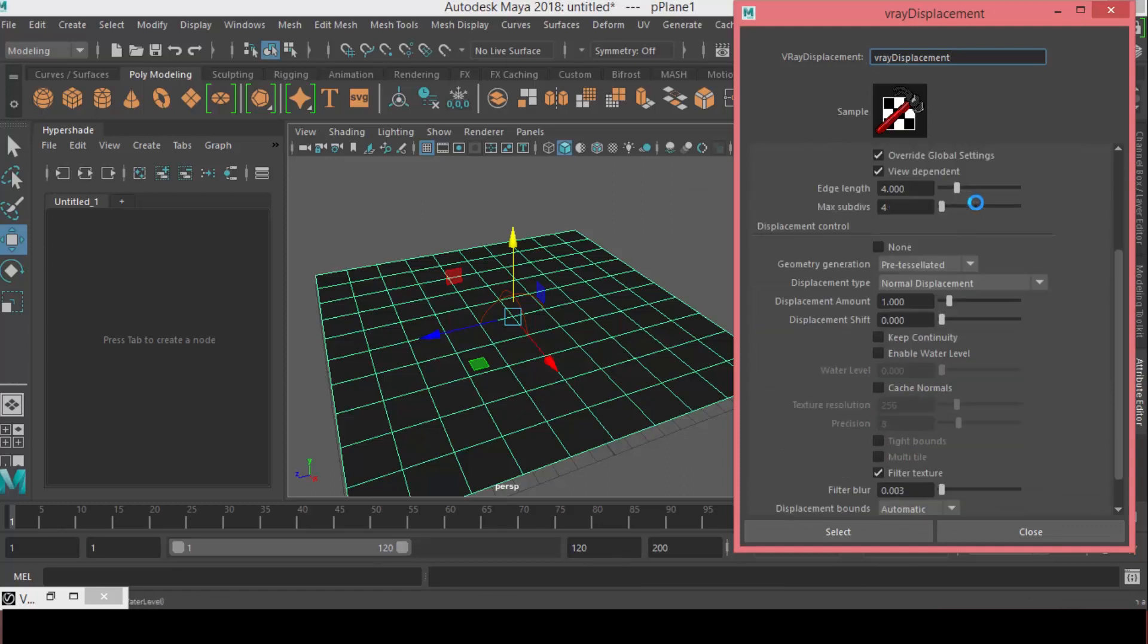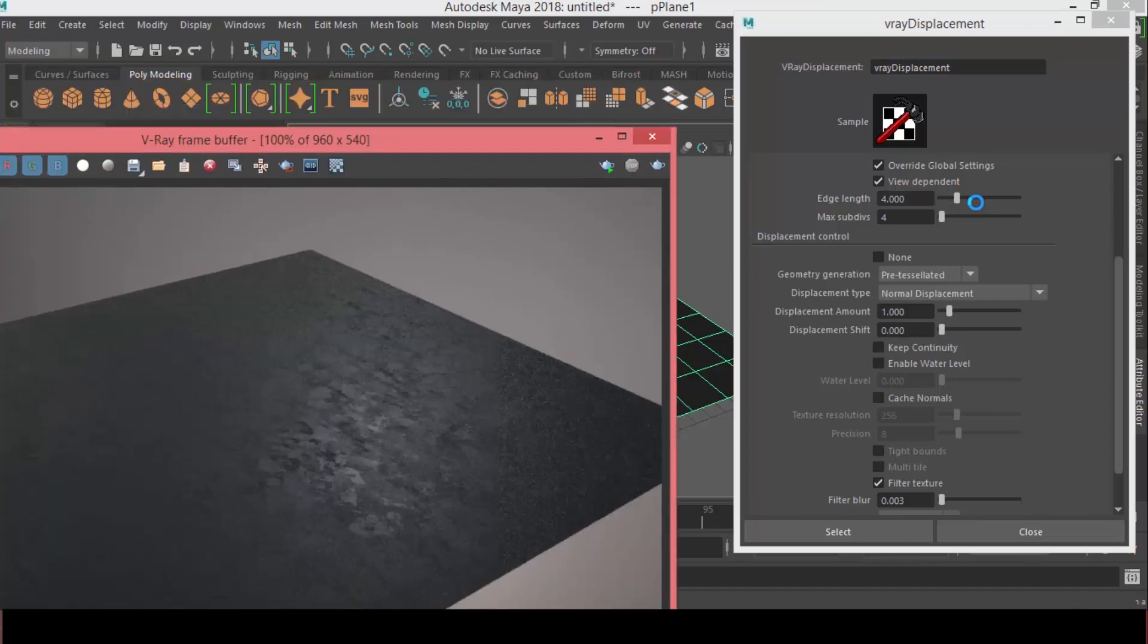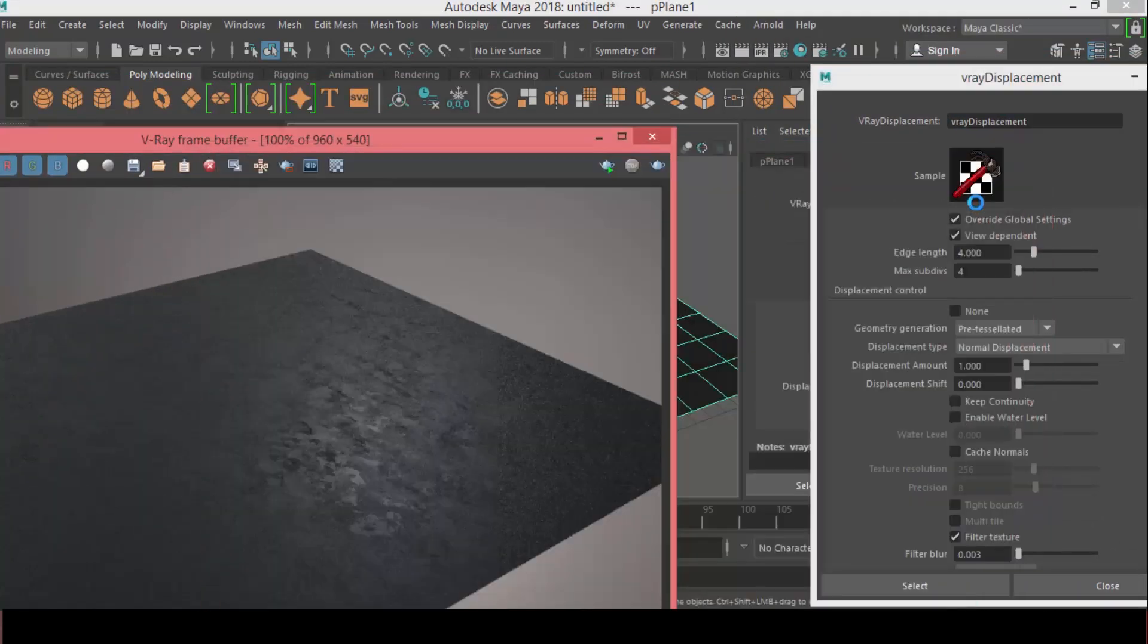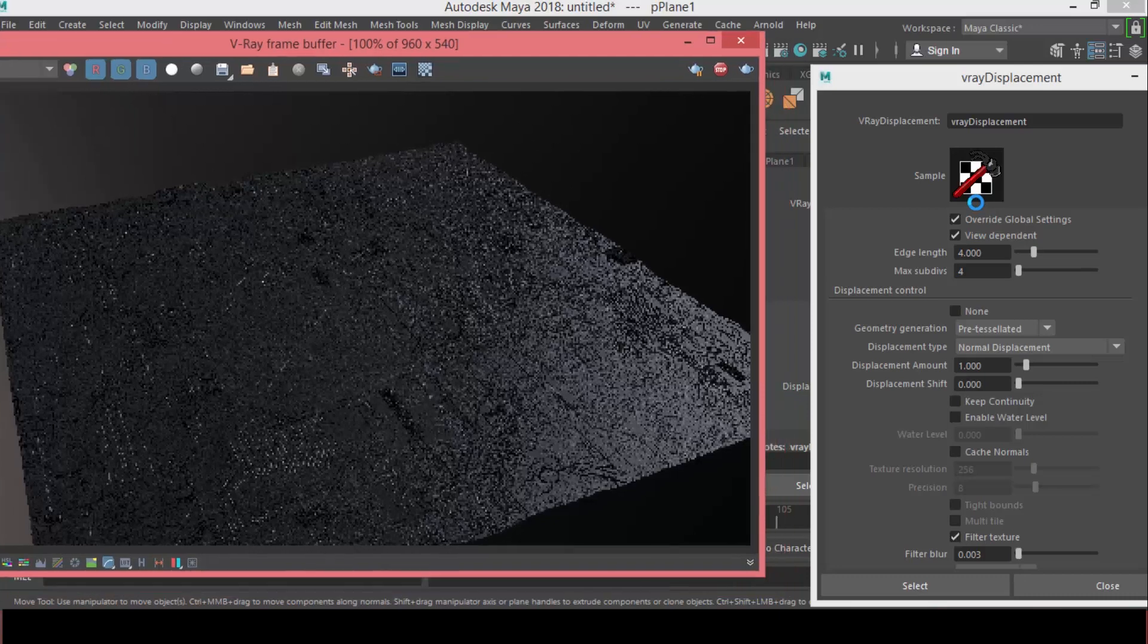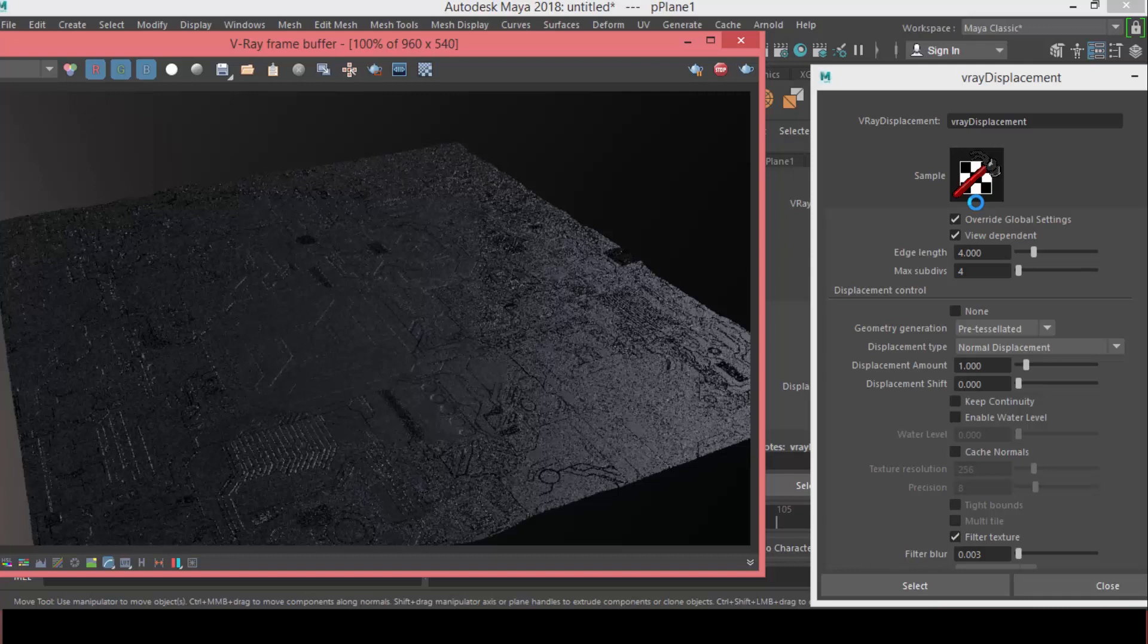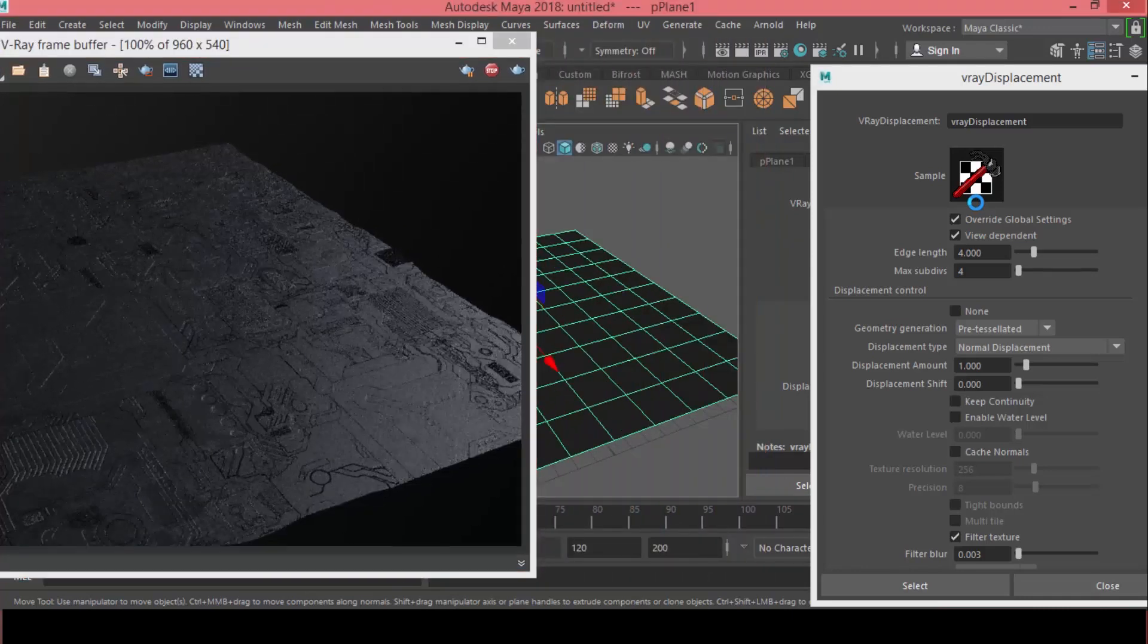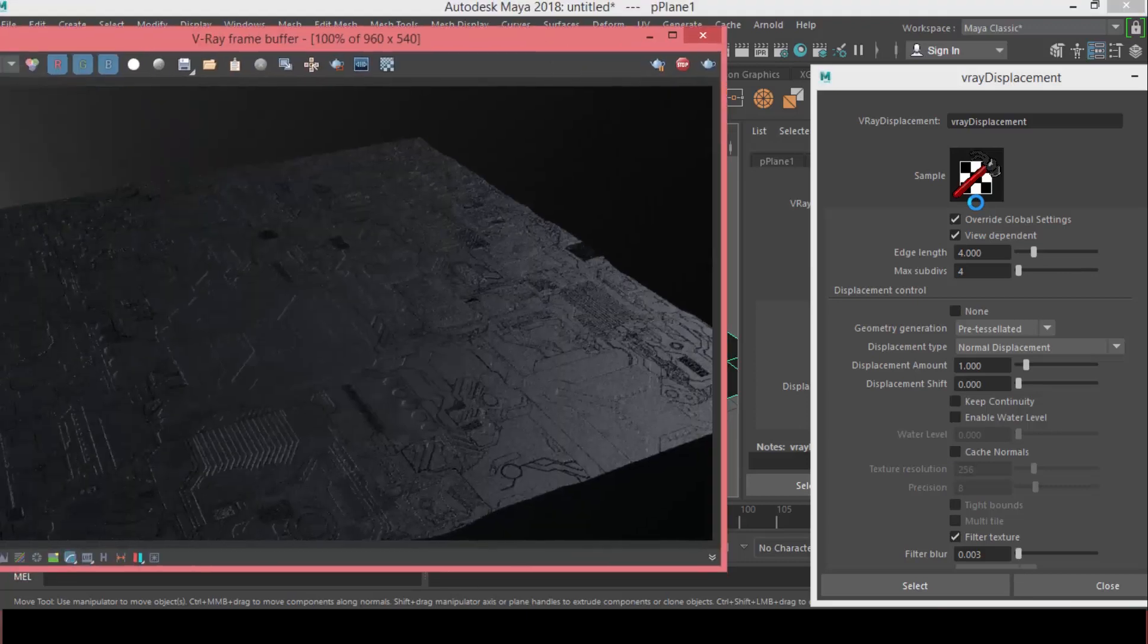So, let's copy this tab here. Let me first open the IPR to see what's happening here. Okay. As you can see now, we start to have these details that appear on the surface of our plane. But, as you can see, it's not really a high-res mesh.